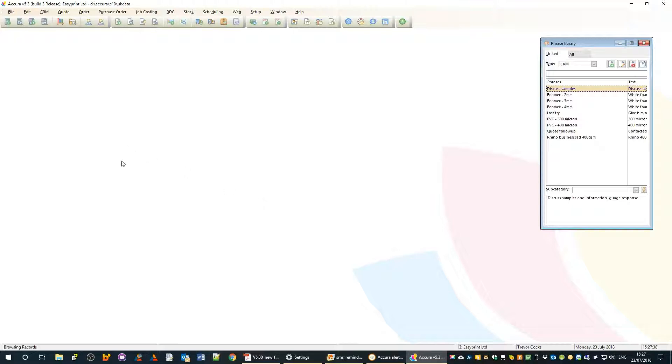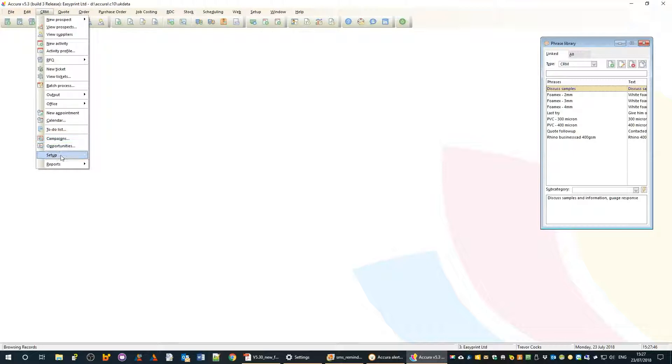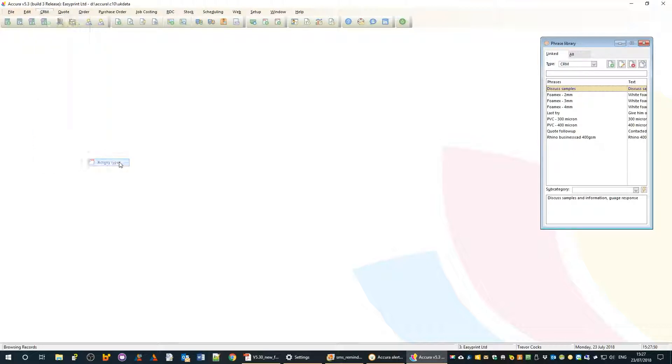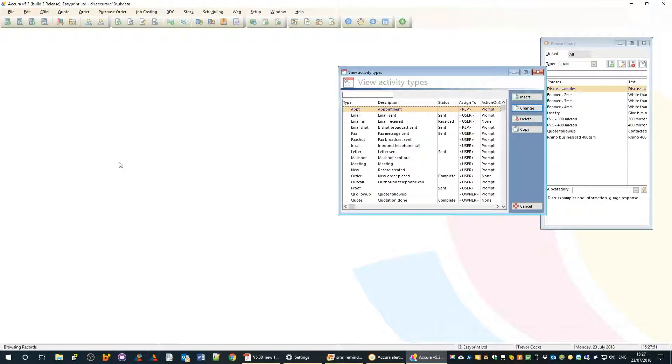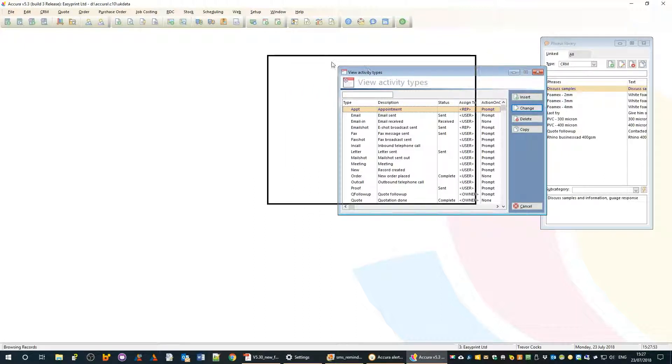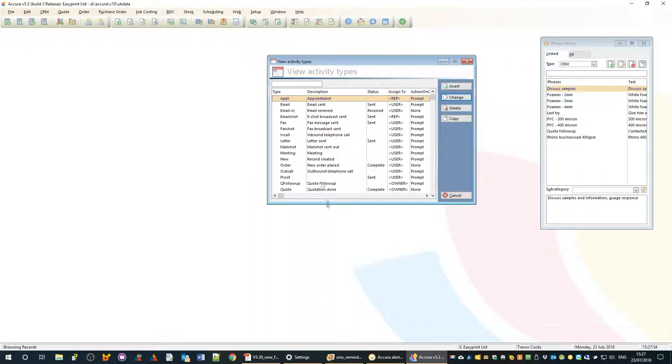While we're waiting for that to pop up, I'm going to show you how we set some of this up. In our CRM setup menu, if we go to activity types, this is where we define the different kinds of activities.